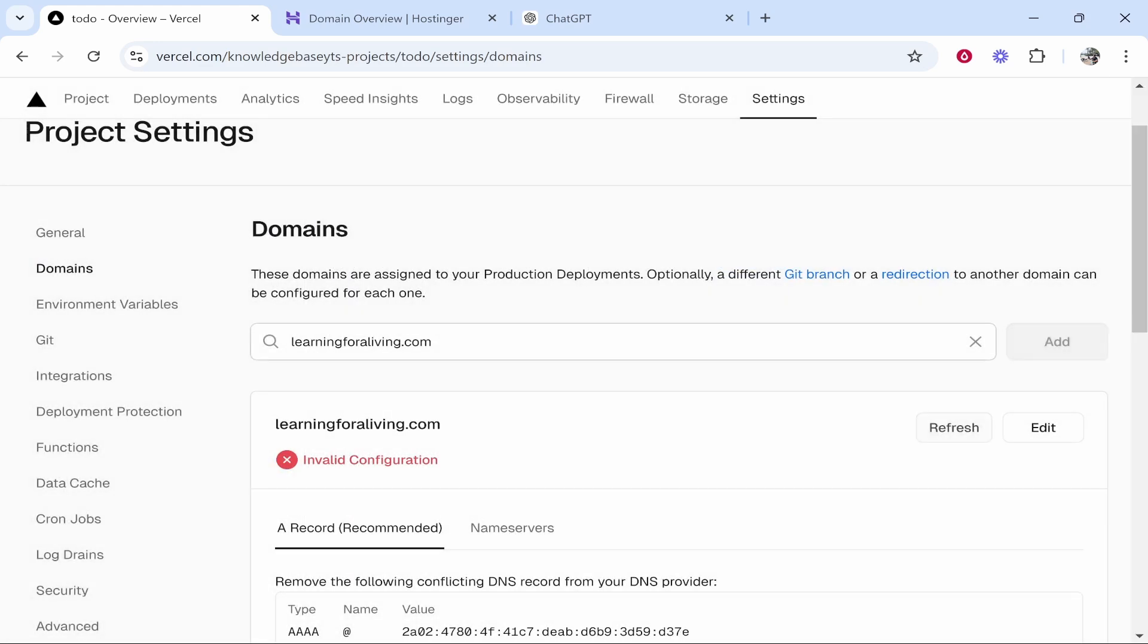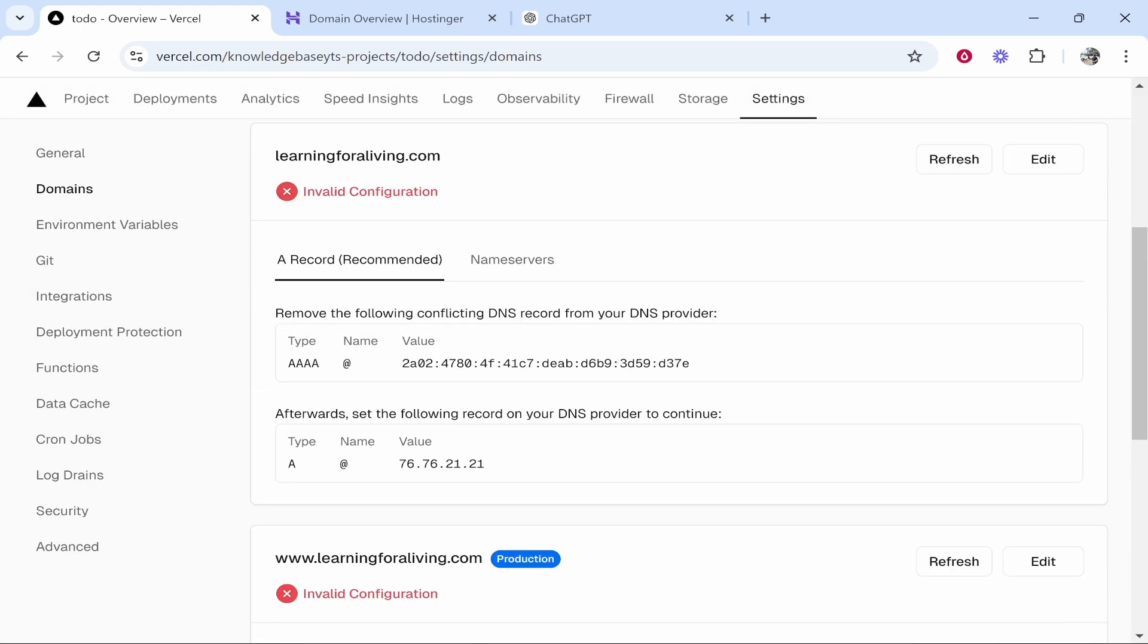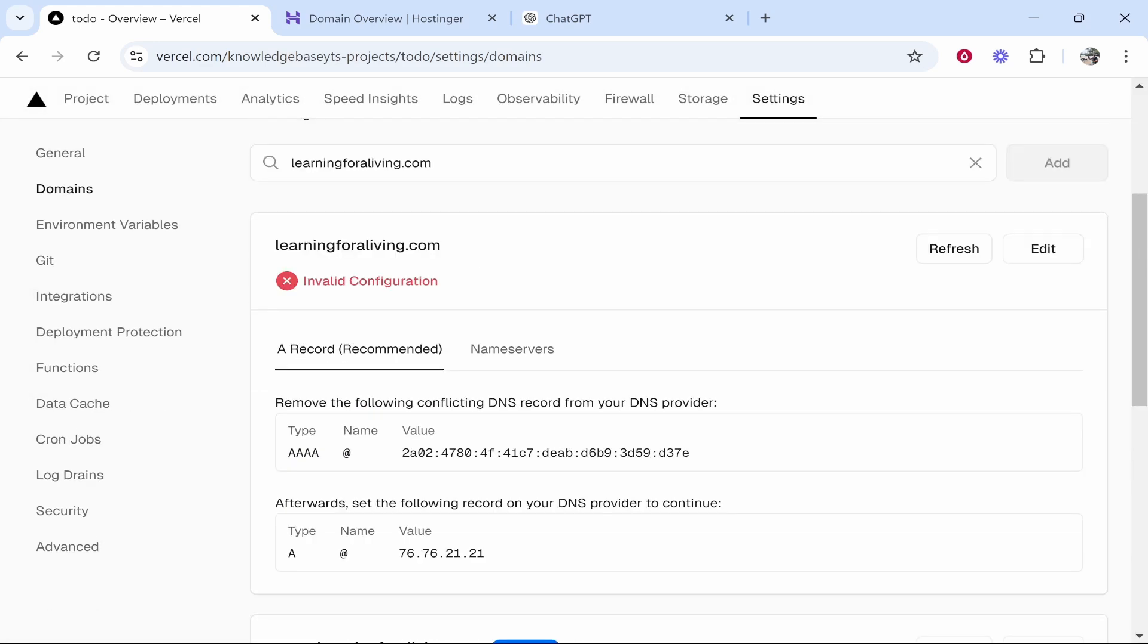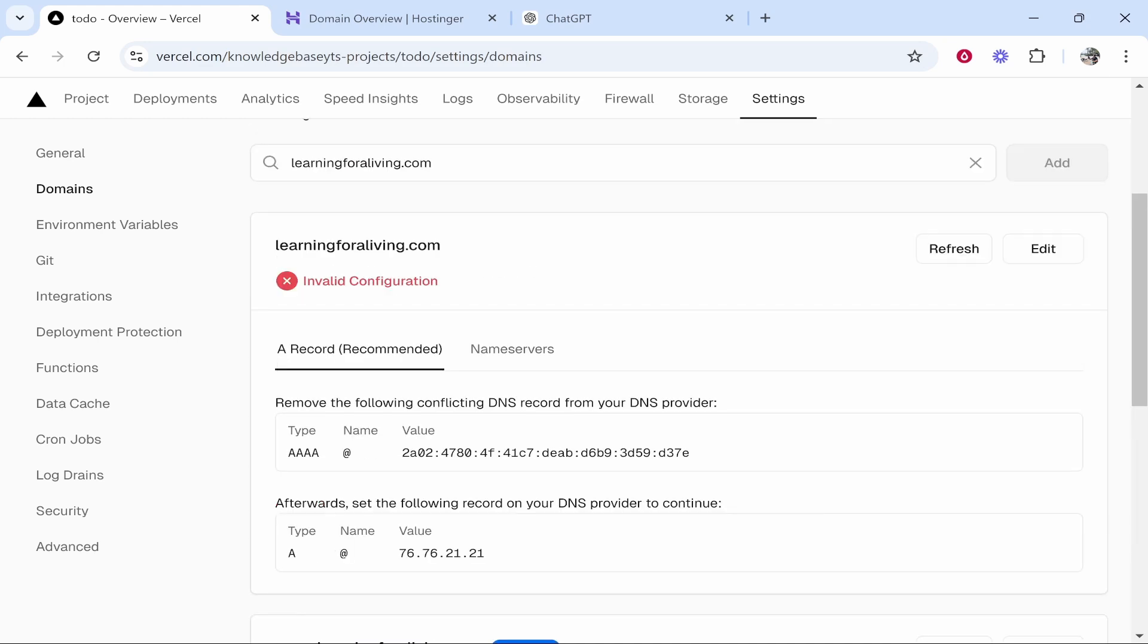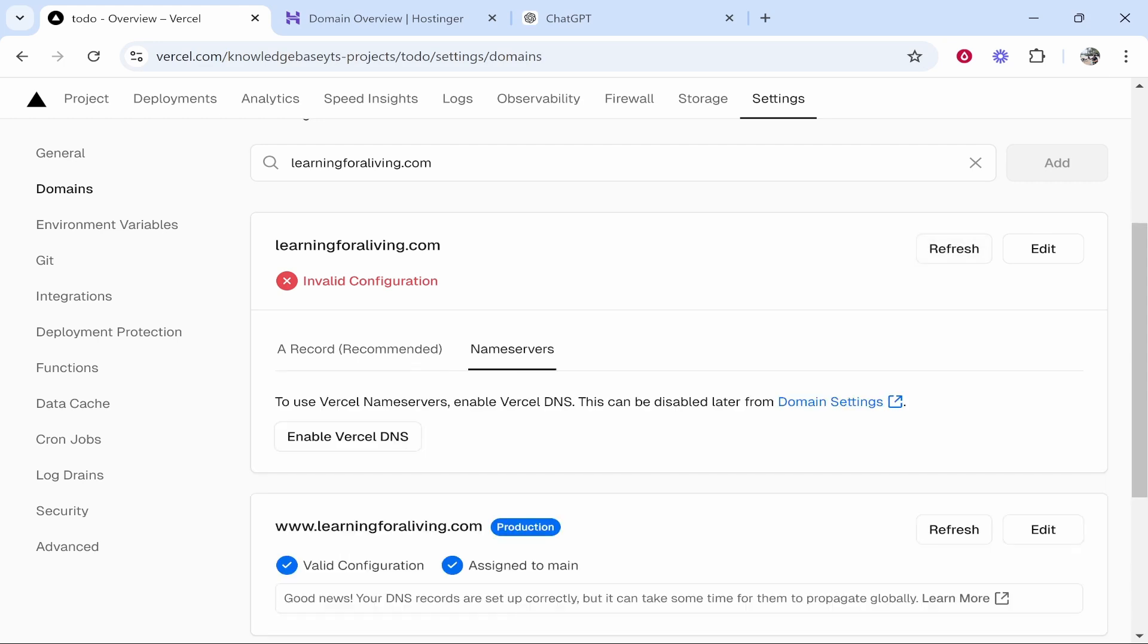Now it's going to give you two ways that you can connect it. The first one is by adding the DNS records. The second one is by adding nameservers. Now I've tried to add it with the DNS records. I don't know why it's not working for me. The easiest way and what I recommend that you do is just choose nameservers.